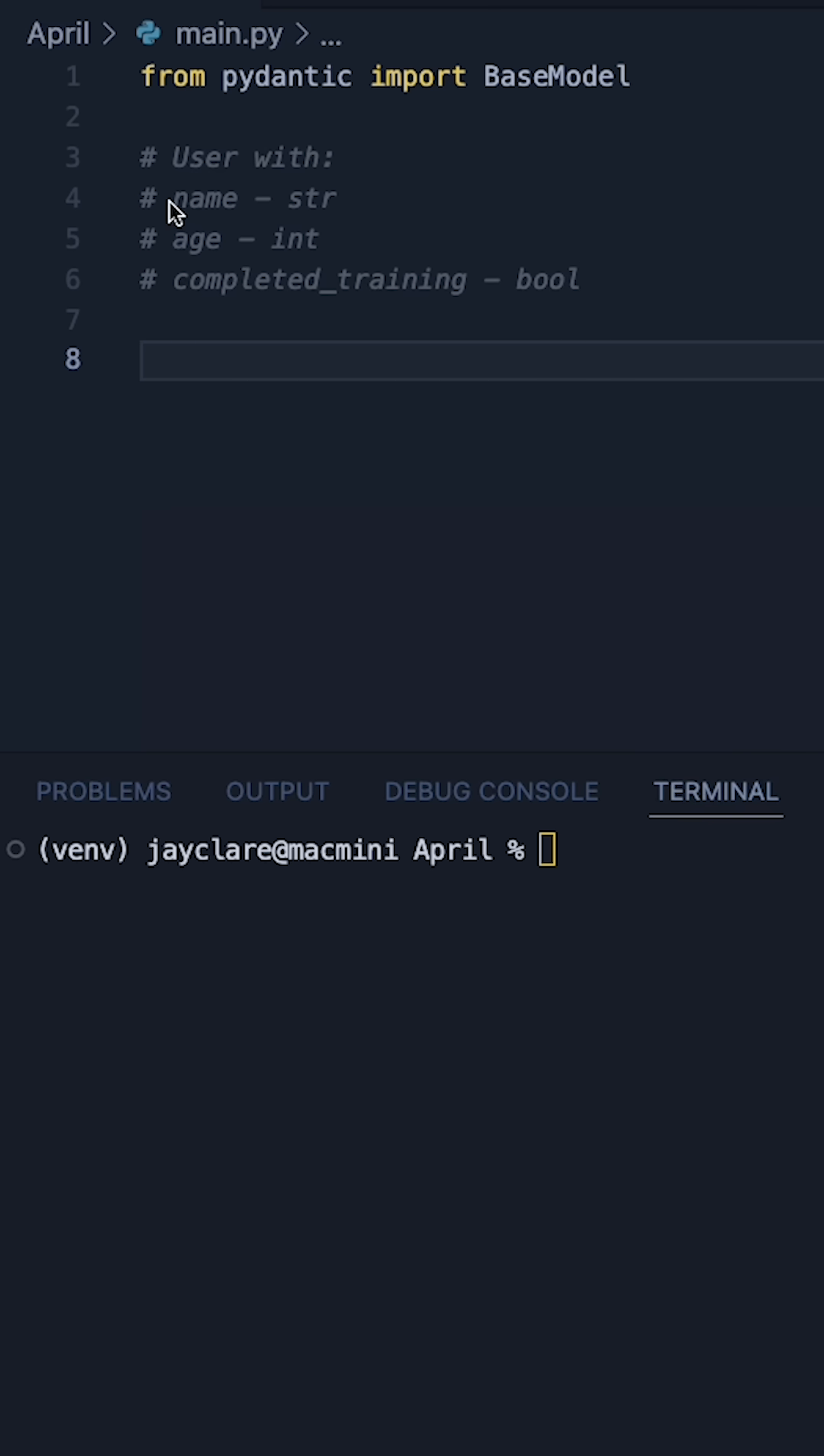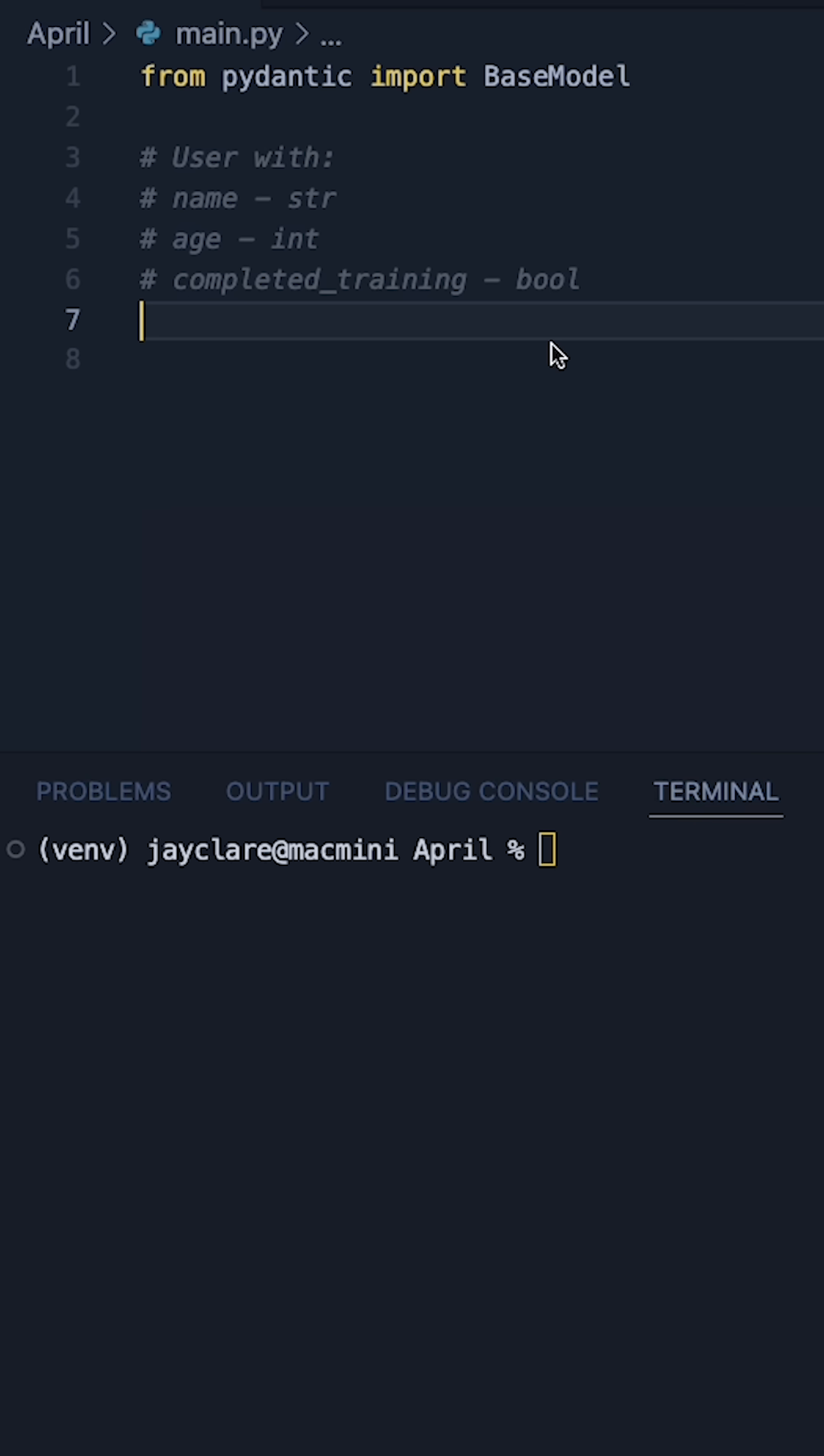Let's suppose for example we wanted to create a user with name as string, age as int and completed training as a boolean. It's as simple as importing base model from Pydantic.